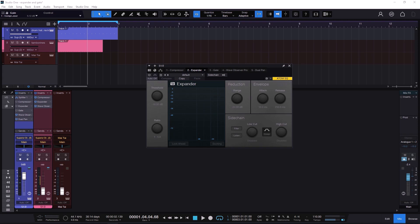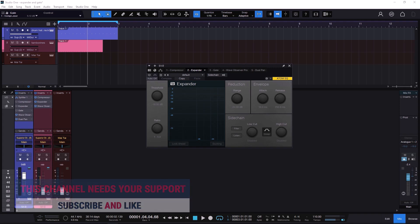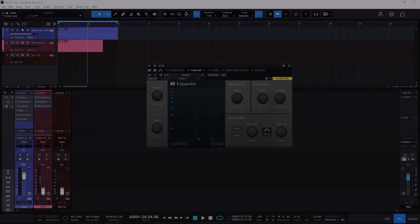Welcome back to a new one. On this one I will show you how the expander and the gate works. If you already know the difference and how it works, I'm not going to teach you anything new. Controls are pretty basic, so this video is for the guys that are maybe starting and don't know the difference between compression and expansion and gating.